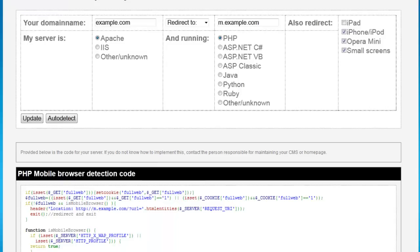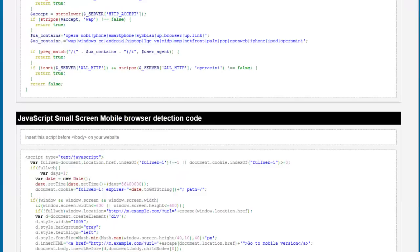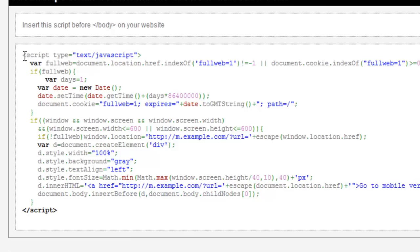Back over to the BeMobilize server redirect script tool. If we scroll down to the bottom, as long as we have the small screens option clicked, it's going to generate a javascript script for us. This is a script you can embed in any of your HTML files before the end of your body tag. Now this is a different script than what we've seen before, because it's not using the user agent — instead, it's determining the size of the screen accessing the website and making a determination based on that.